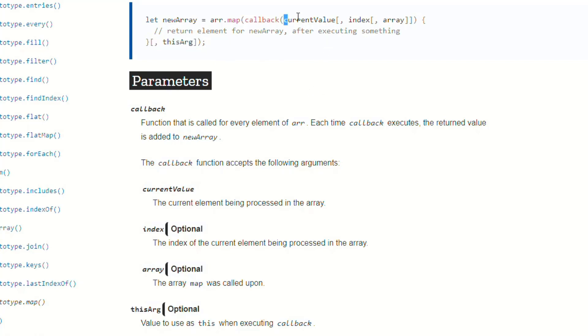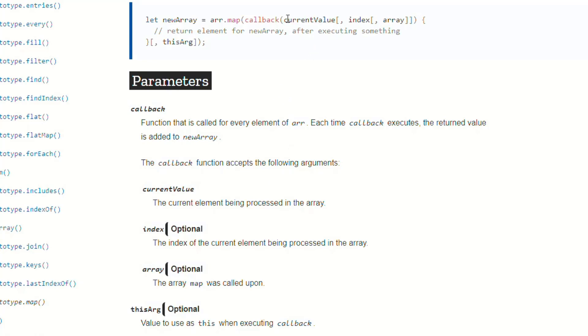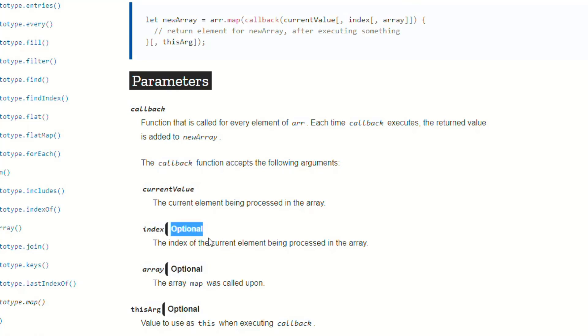So currentValue is required. It's going to give you the current element, the current value of each element in the array as you iterate over it, right? So that has to be there.